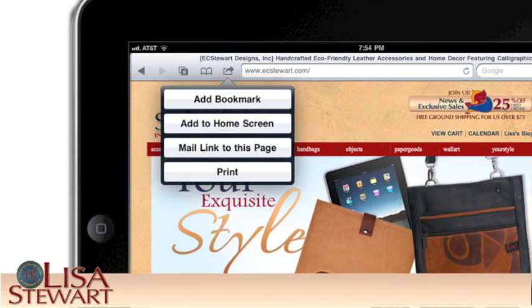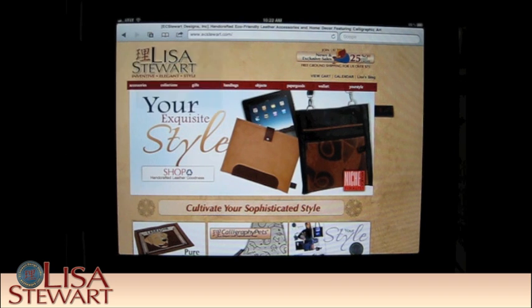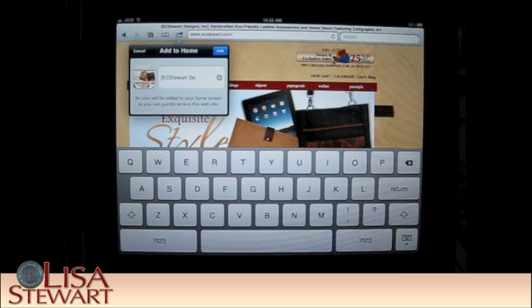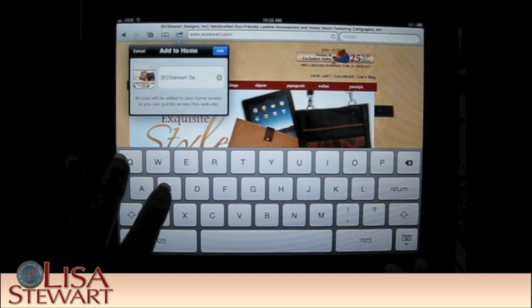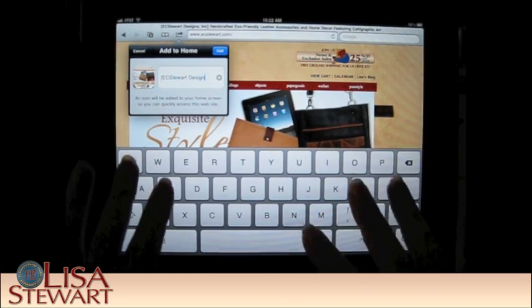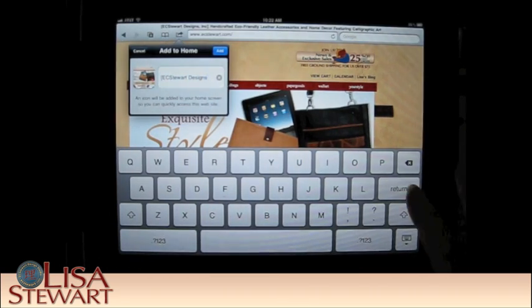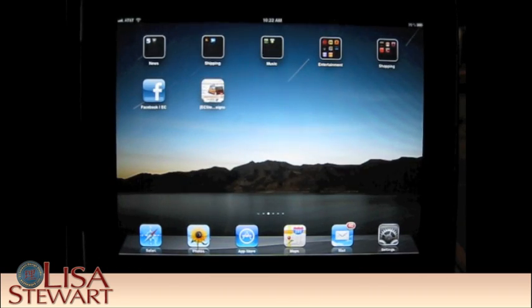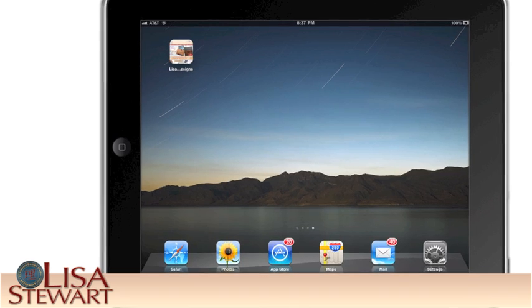The dialog box appears with four options. Choose the second one that reads, Add to Home Screen. Another dialog box appears, prompting you for any changes in the text area. Make any that are necessary for you, and then click Add.